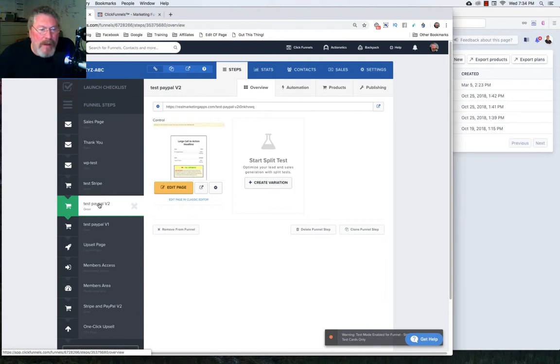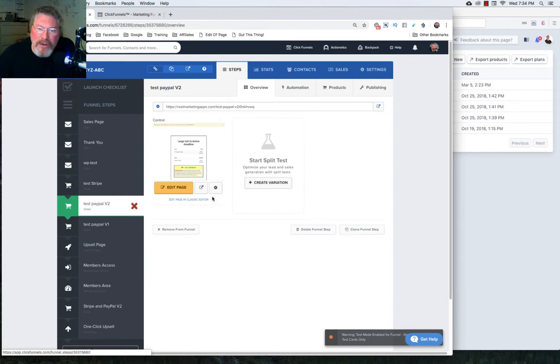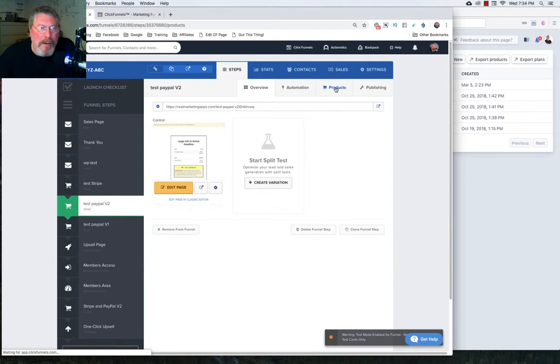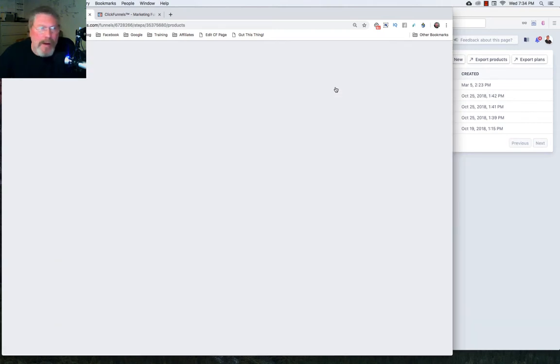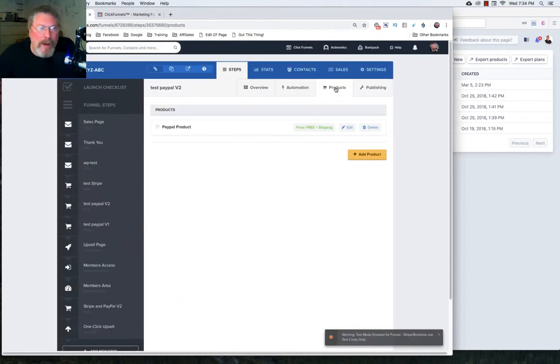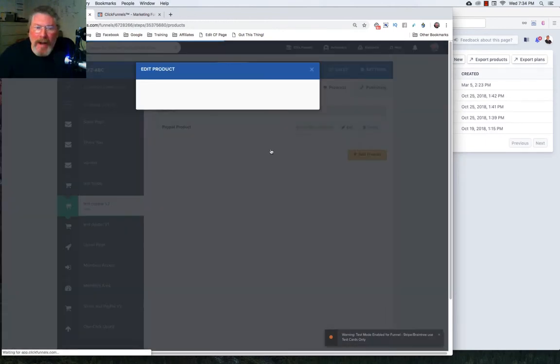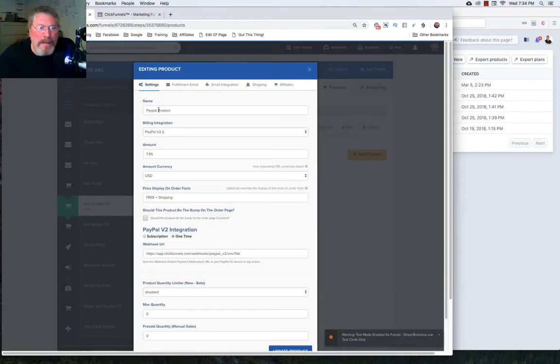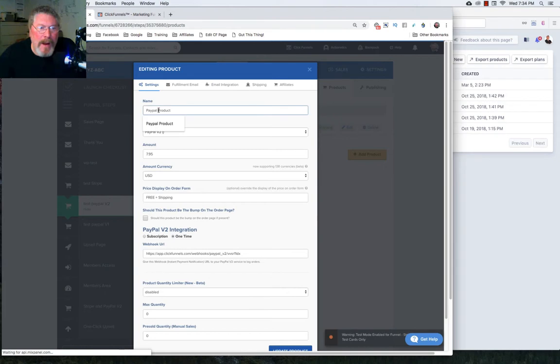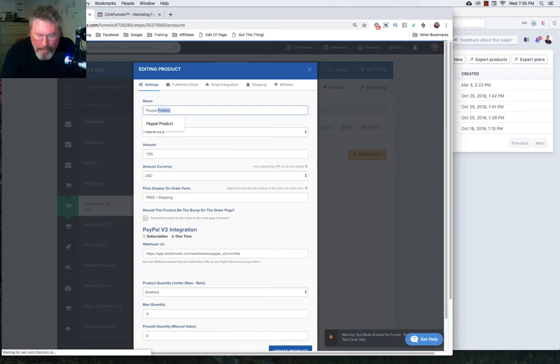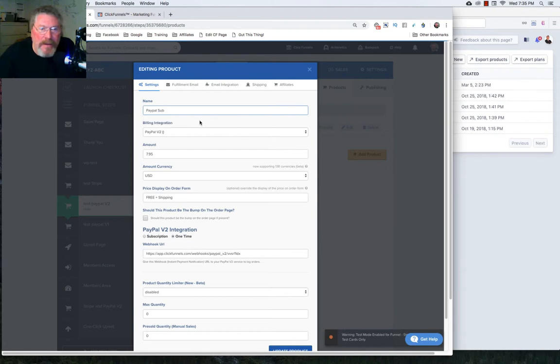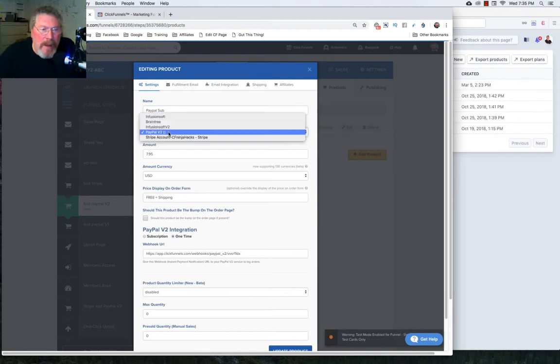We're going to start off with the easiest one of all, and that is your PayPal version two. So let's just go into our product that we had set up originally. And again, this was a one-time product we had before. Now we're going to turn it into a subscription product. So we'll just click on edit. And instead of PayPal product, let's make this PayPal subscription. Let's just say just sub. And it'll stay at PayPal for our integration.